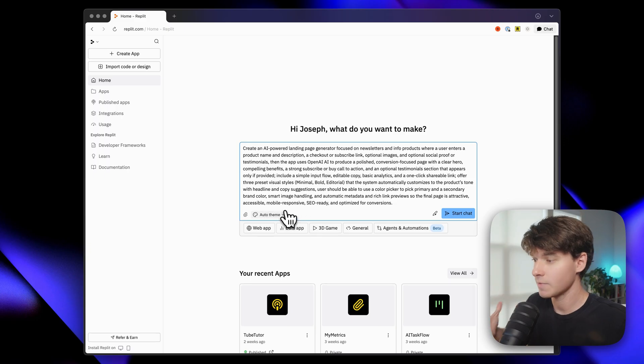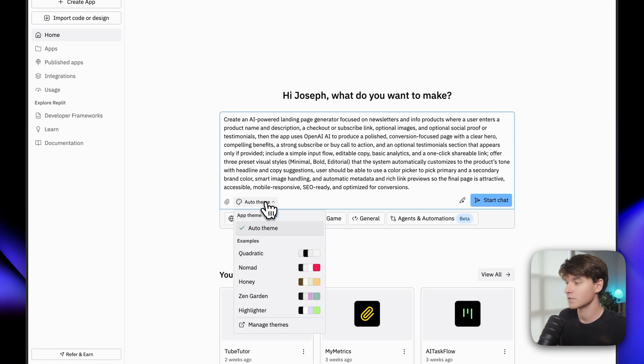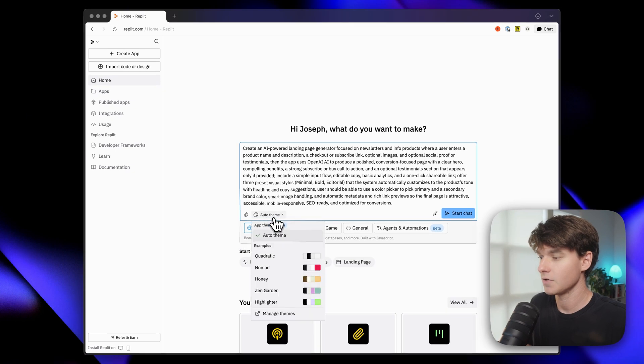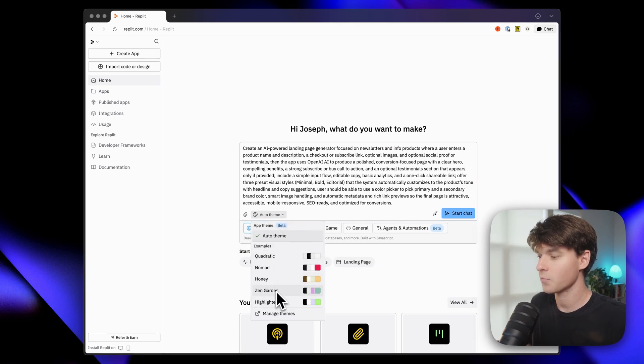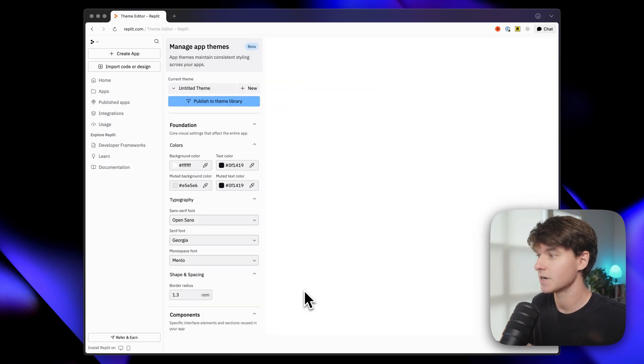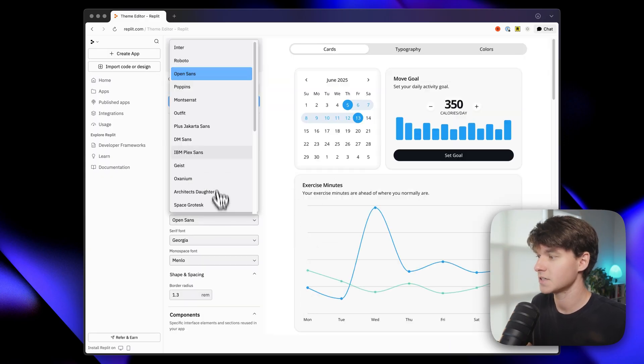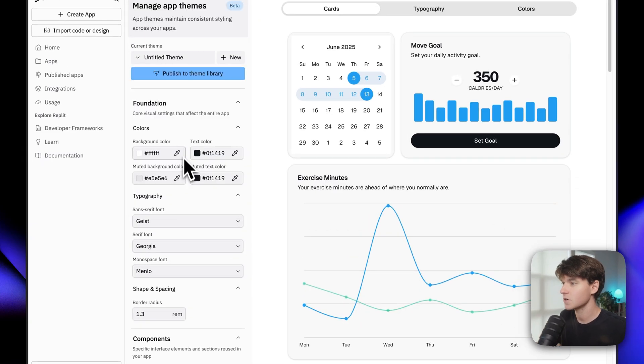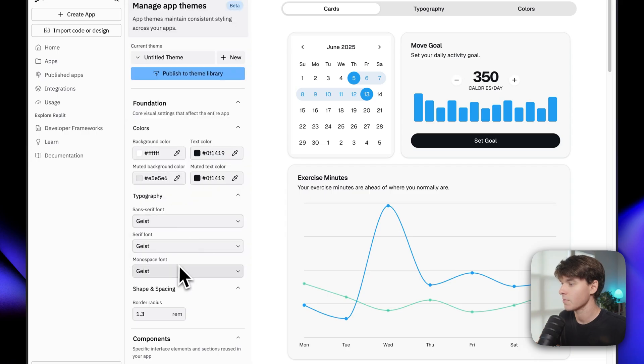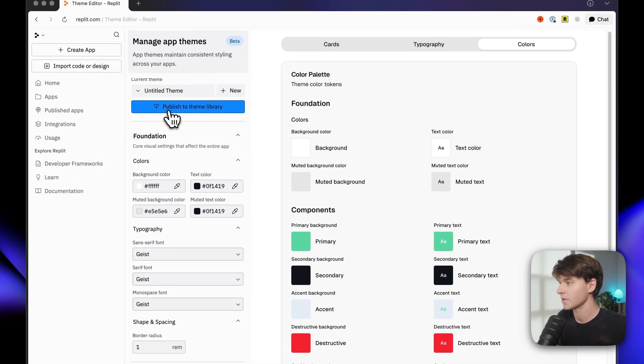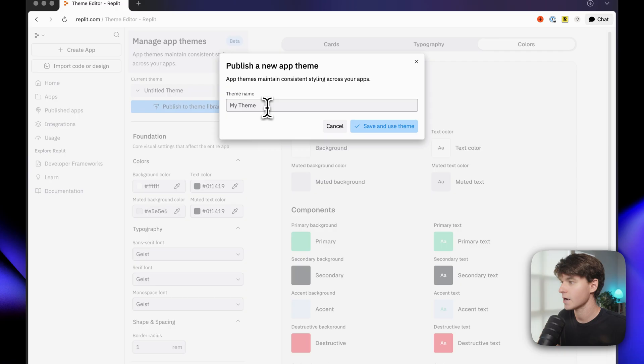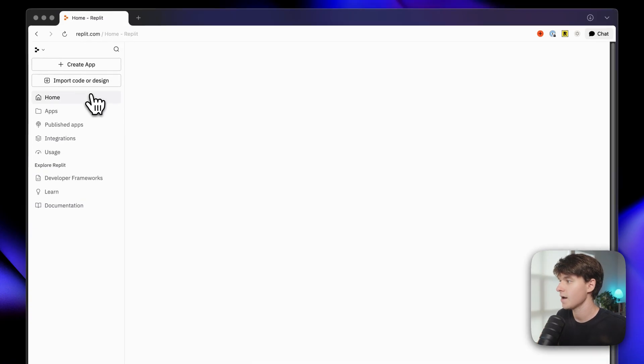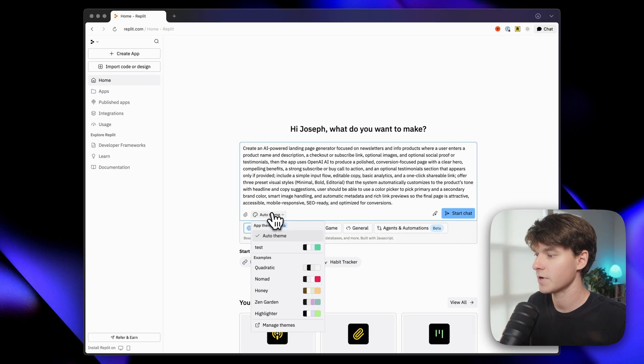One of the cool features about Replit is they have this theme selector here. So right now it's set to auto theme, but you can actually choose some of the other ones that they have preset, or you can go to manage themes here and actually design your own. So you could easily change the font. I prefer Geist for sure. So we could go with Geist for our app, and Geist also has a really cool monospace font. This is a good place to start. So I'm going to click publish to theme library. We'll call it test theme and save it.